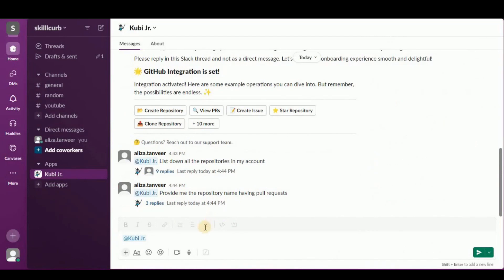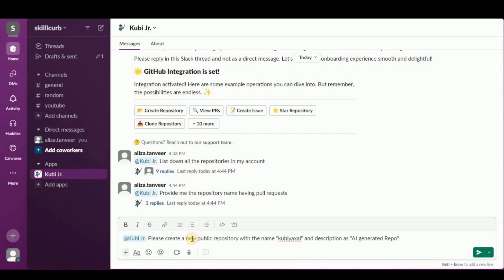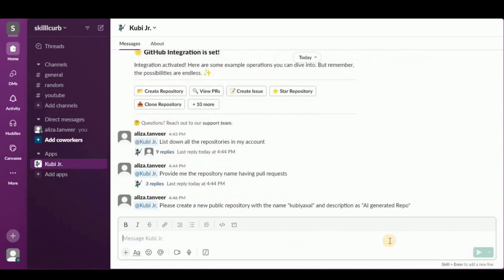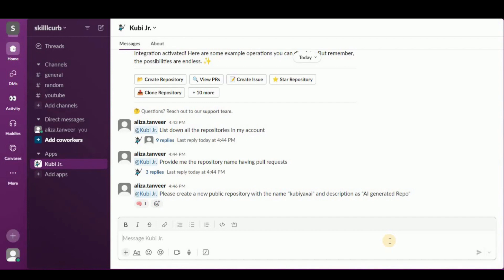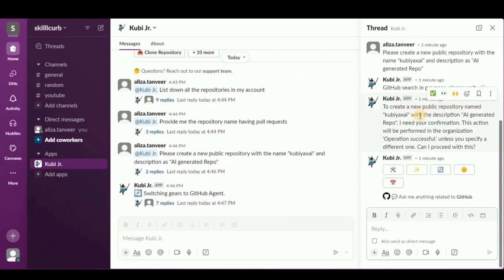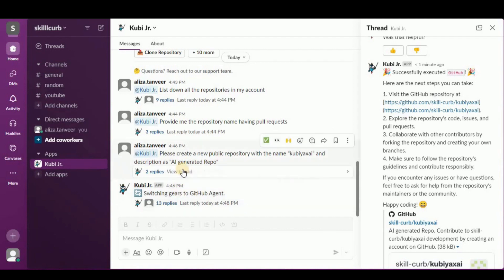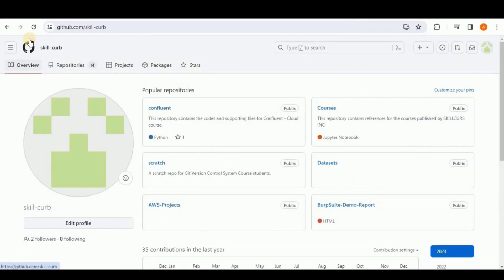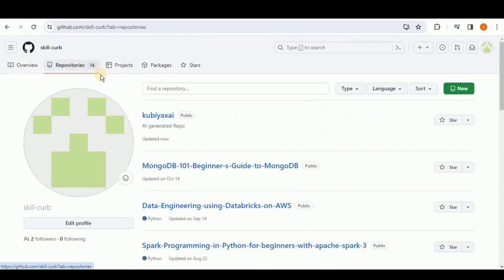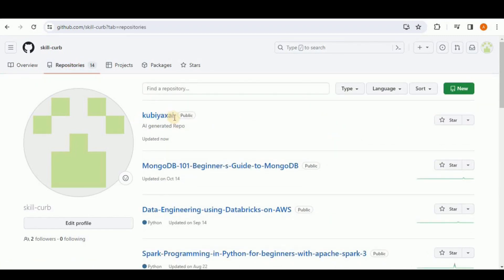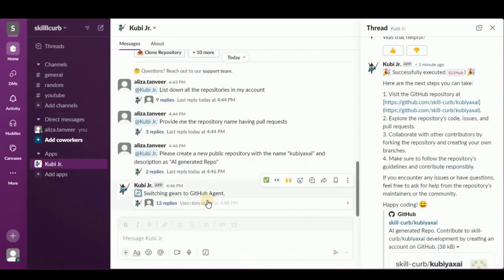Let's give it another prompt. This time I'm going to ask it to create a repository: 'Can you please create a new public repository with the name kubia-x-ai and description as AI generated repo.' It says it needs my confirmation to create the repository, so I ask it to proceed. The operation has been successfully executed and it provides a path for the repository. Heading back to GitHub, the kubia-x-ai repository has been created with the description 'AI generated repo.'